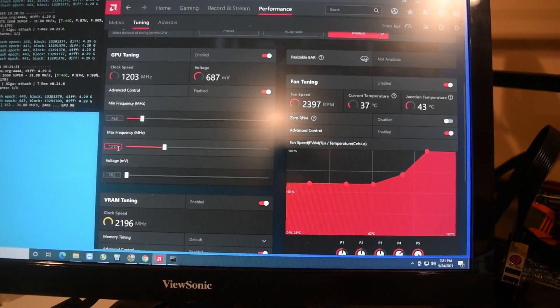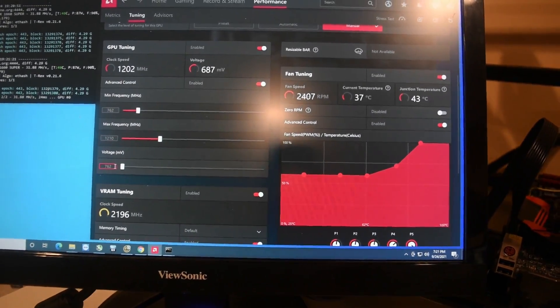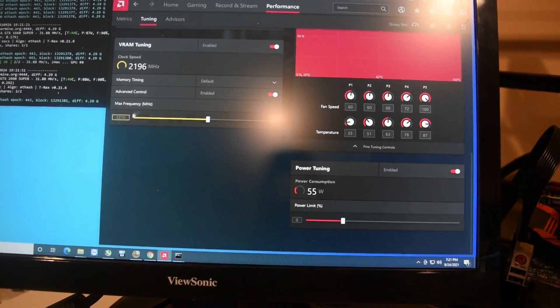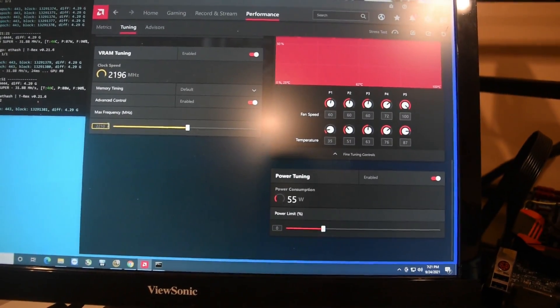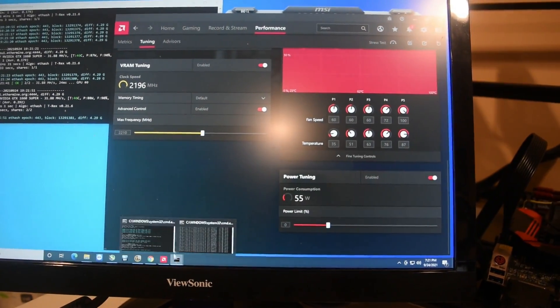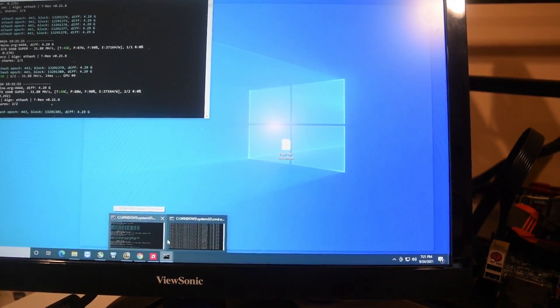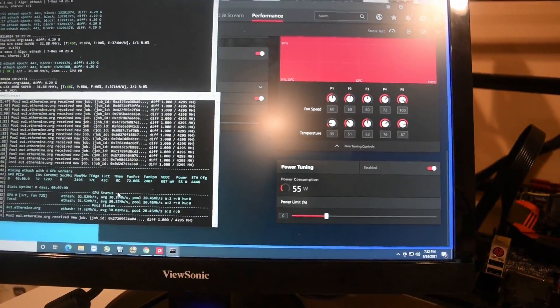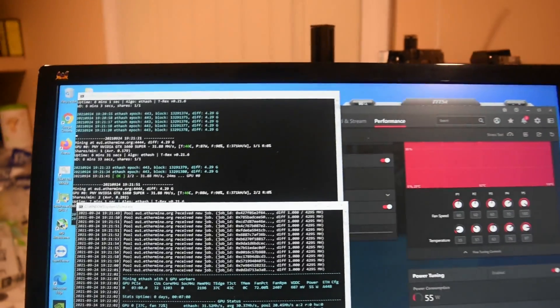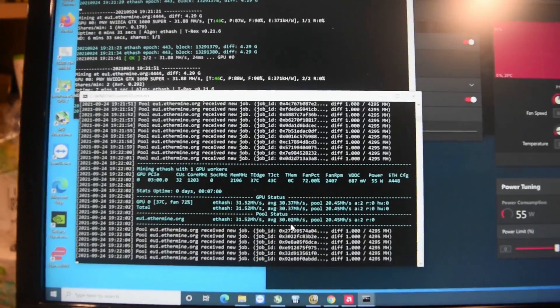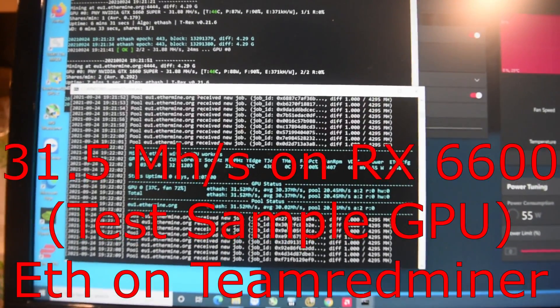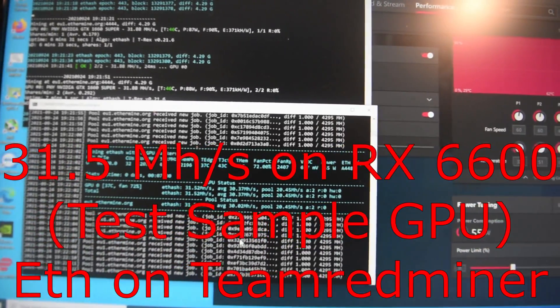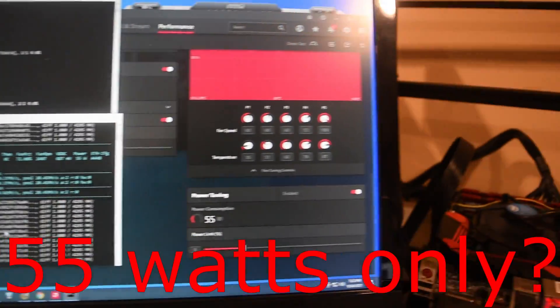For the max frequency 2210. Now I do have Team Red Miner and if you look at this software, this is showing 31.5 megahash at the GPU, the Radeon, and it's showing about 55 watts.